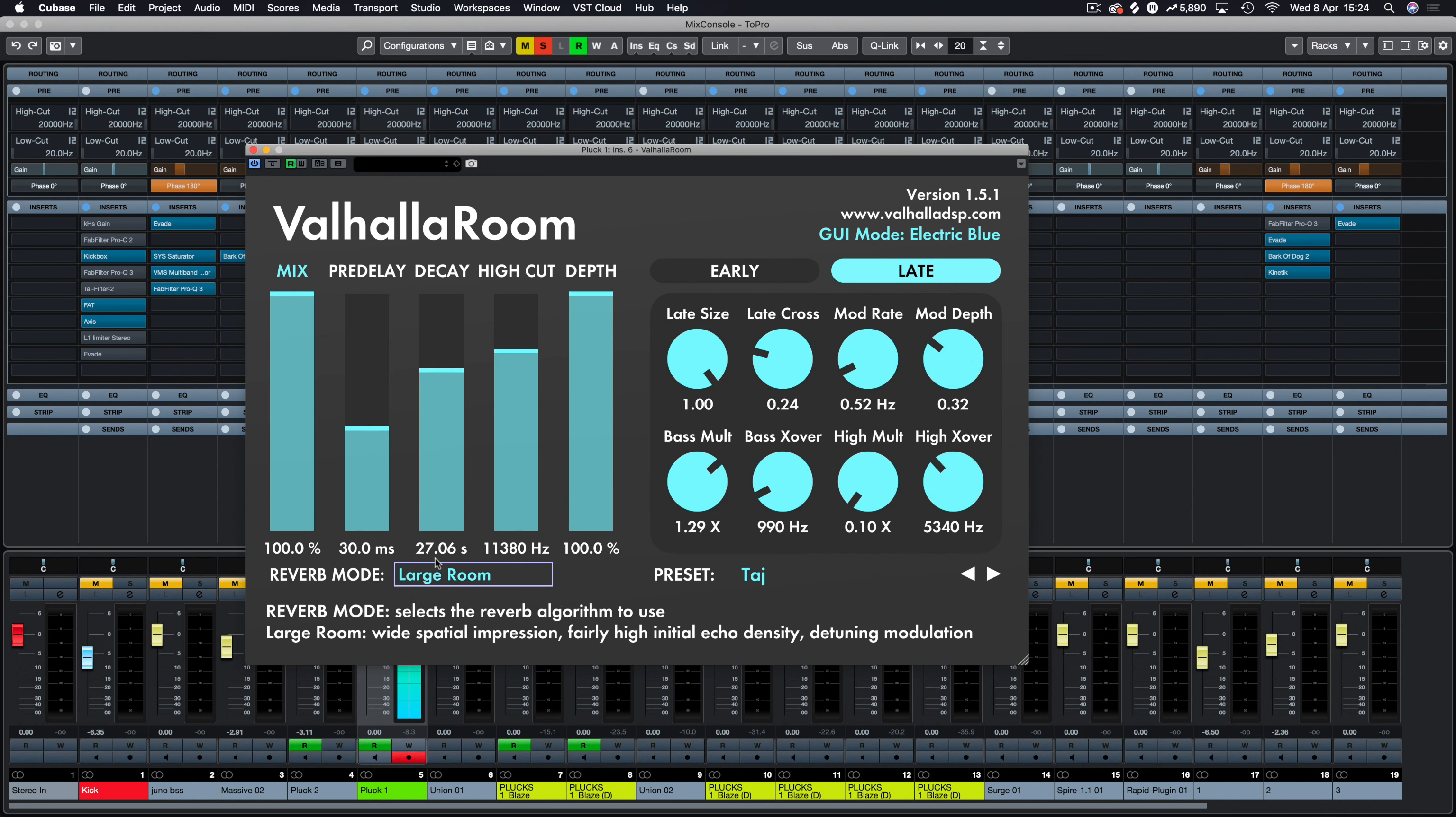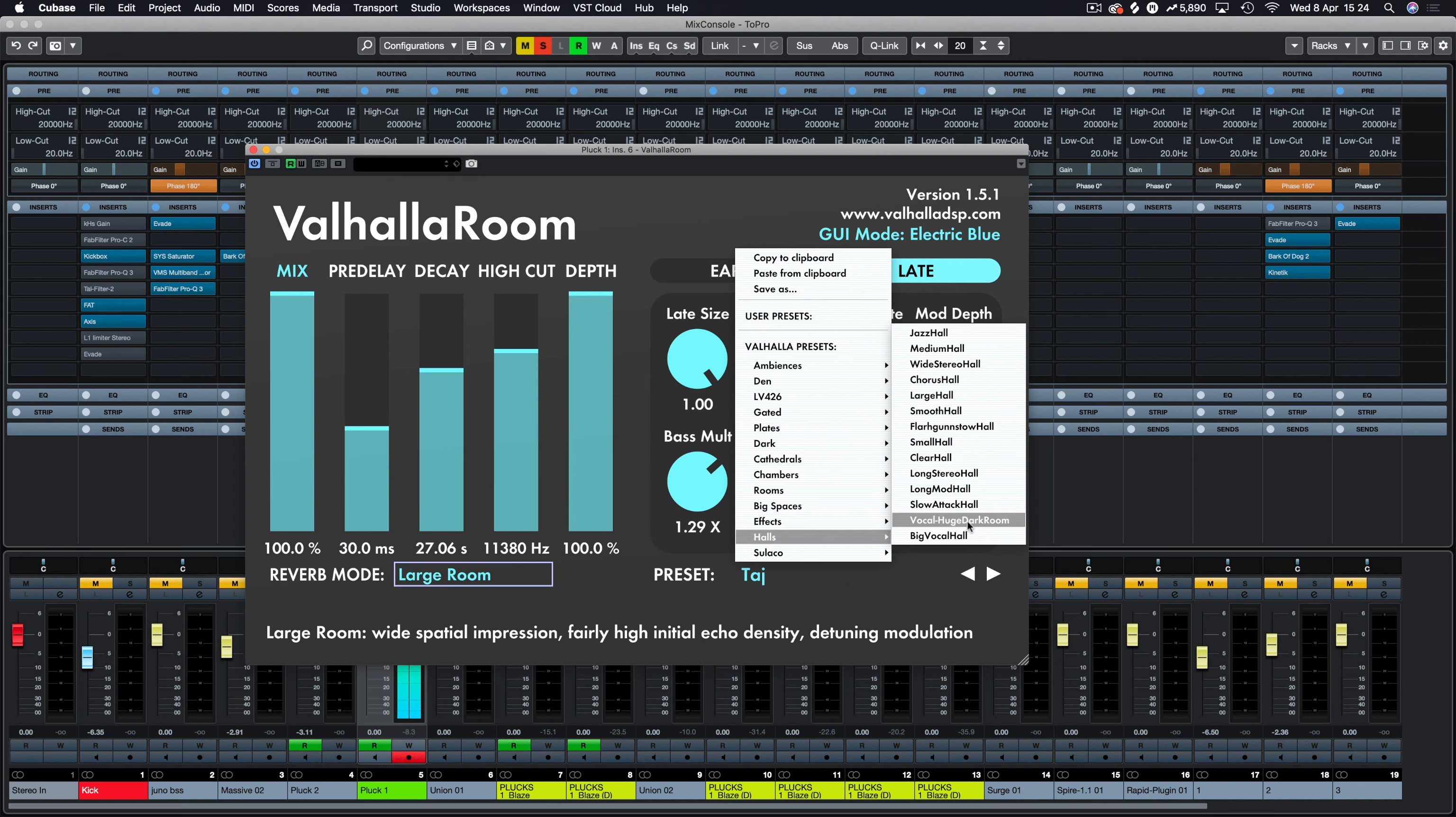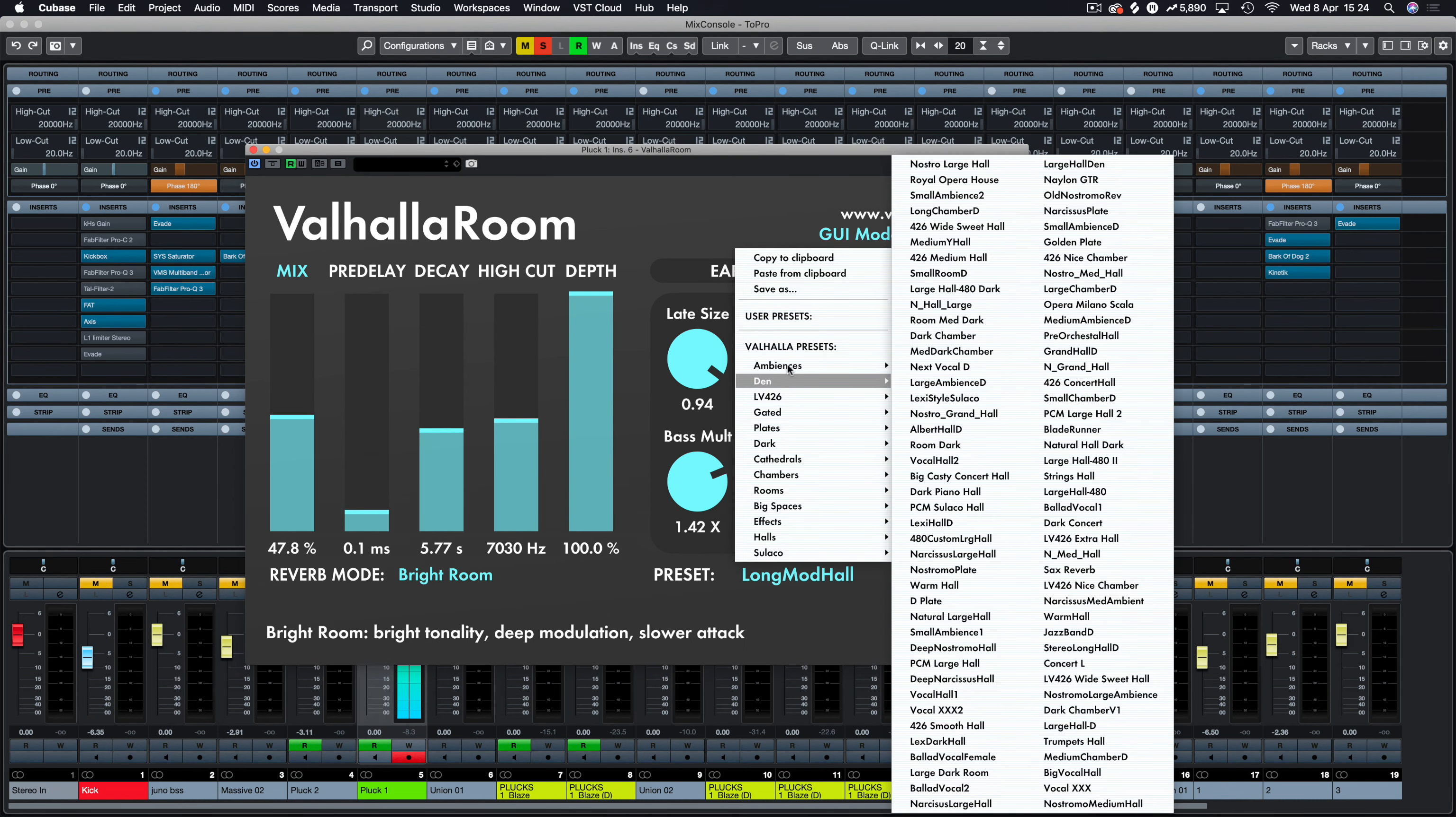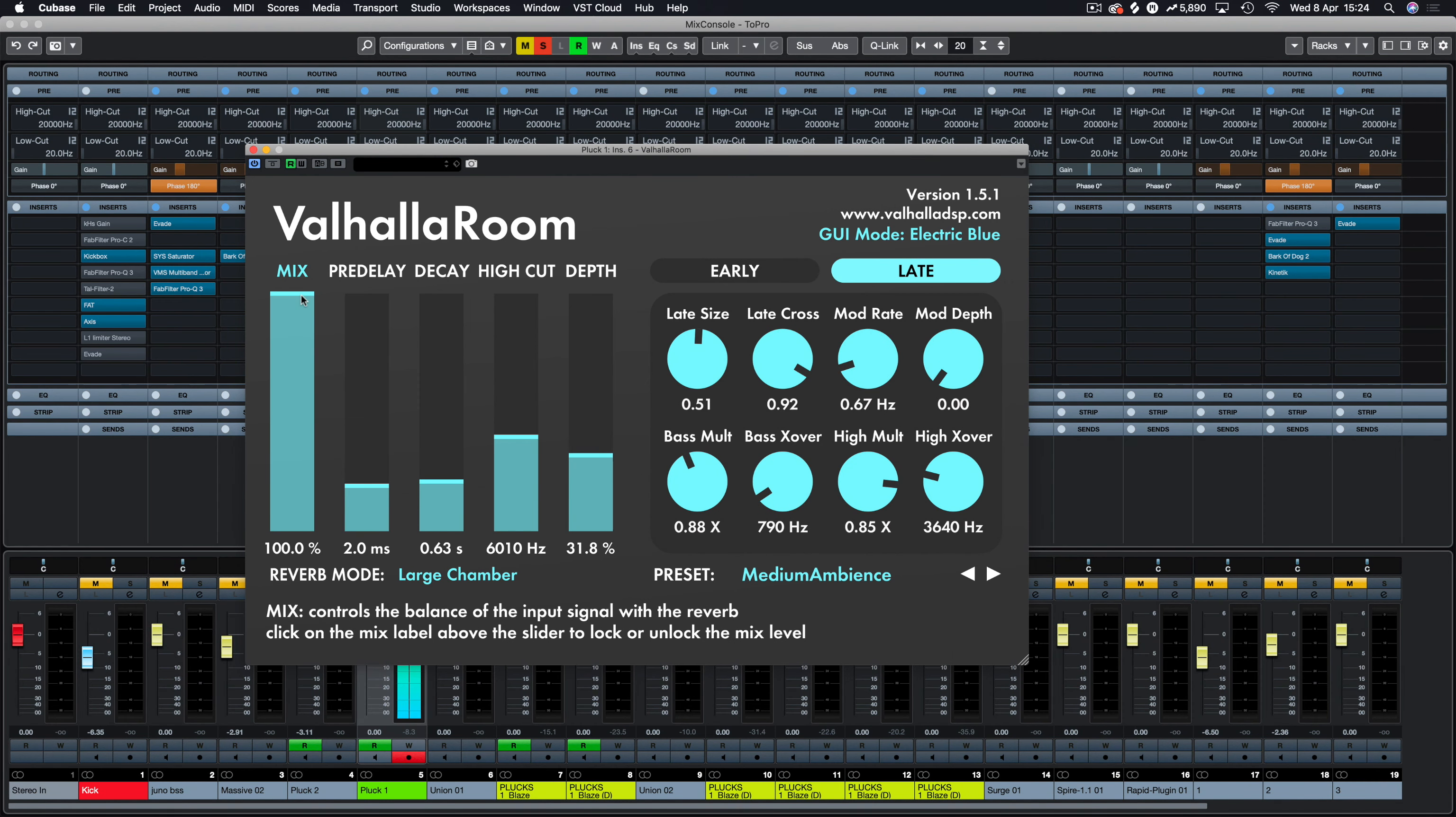So let's have a listen to just large room. Let's pick some random things here. Let's pick big spaces. Let's pick Taj. Taj Mahal. You can see 27 seconds decay time there. Let's pick holes. Let's pick long mud hole.